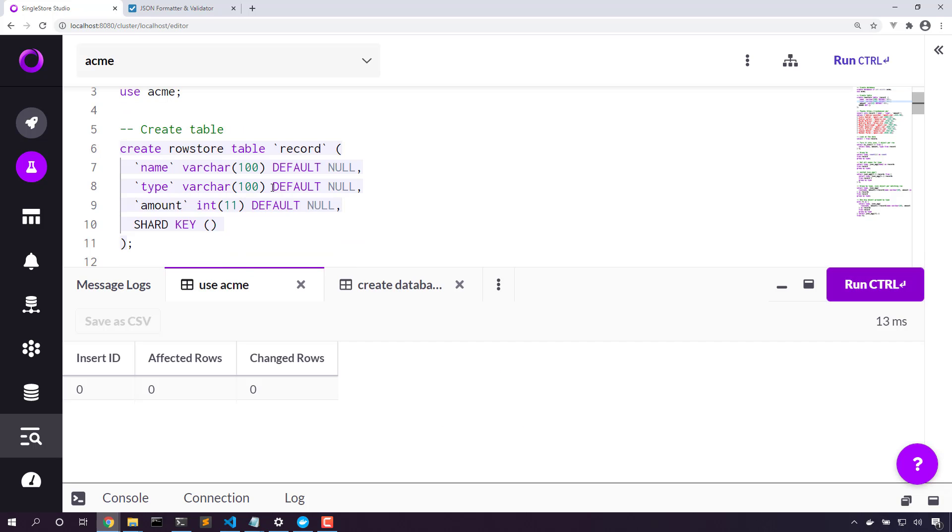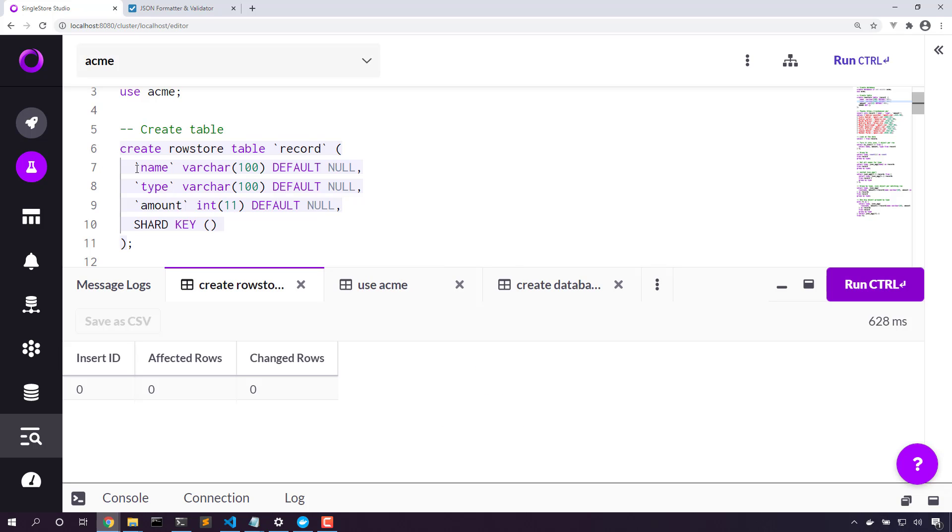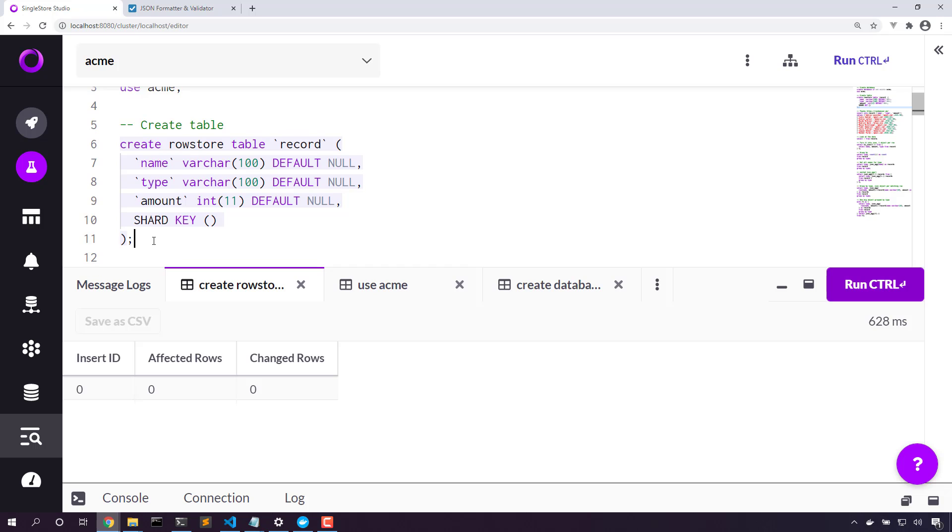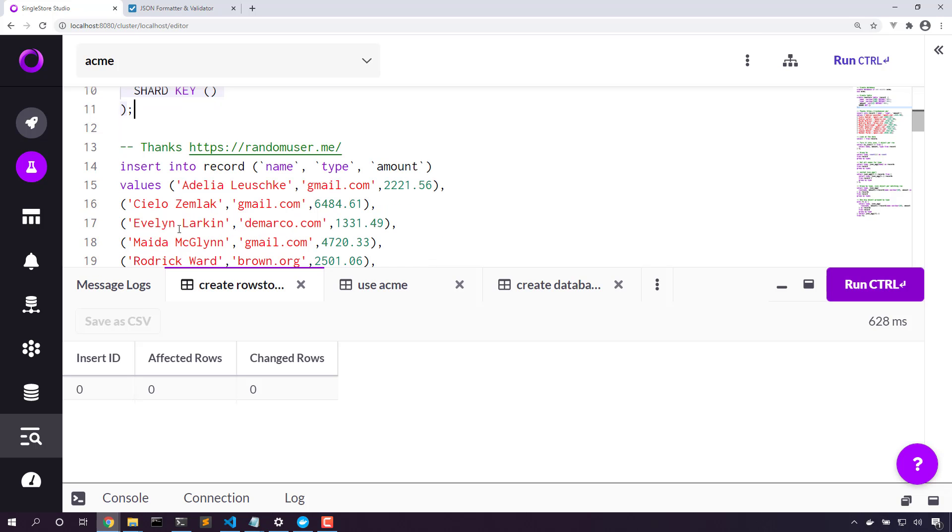We're going to create a table. This table has three columns: a name, a type, and an amount. Now with those three columns, let's add some data. This is completely random data from randomuser.me, and we now have 10 rows.